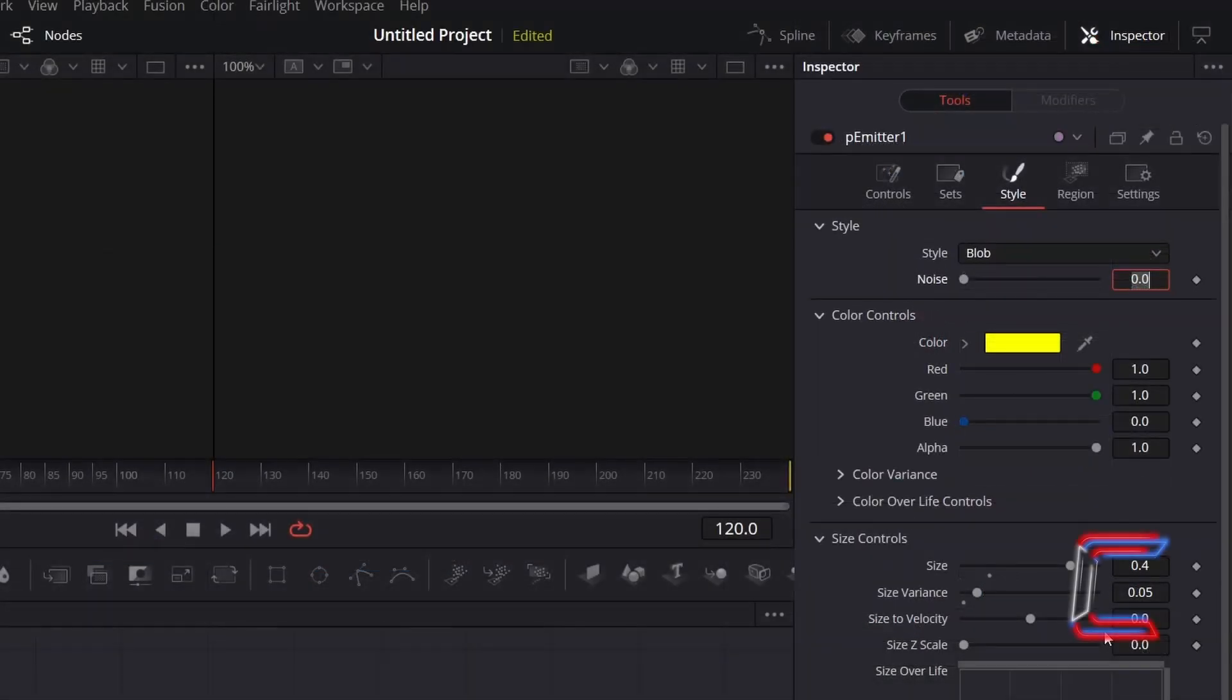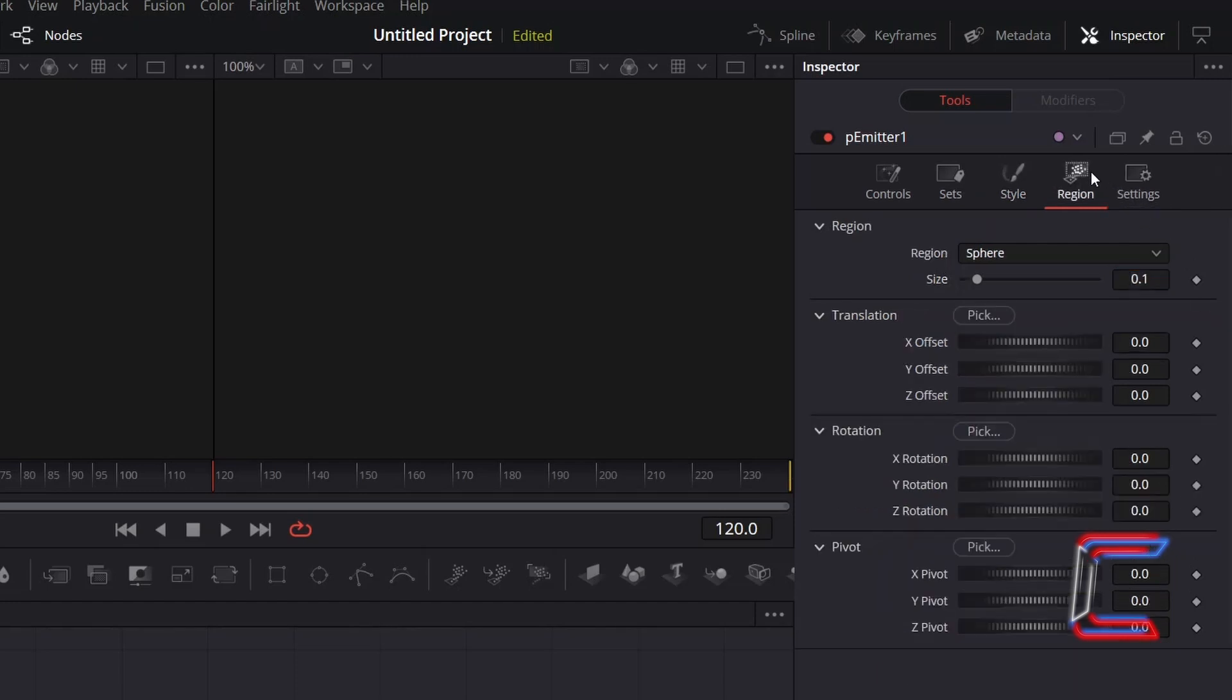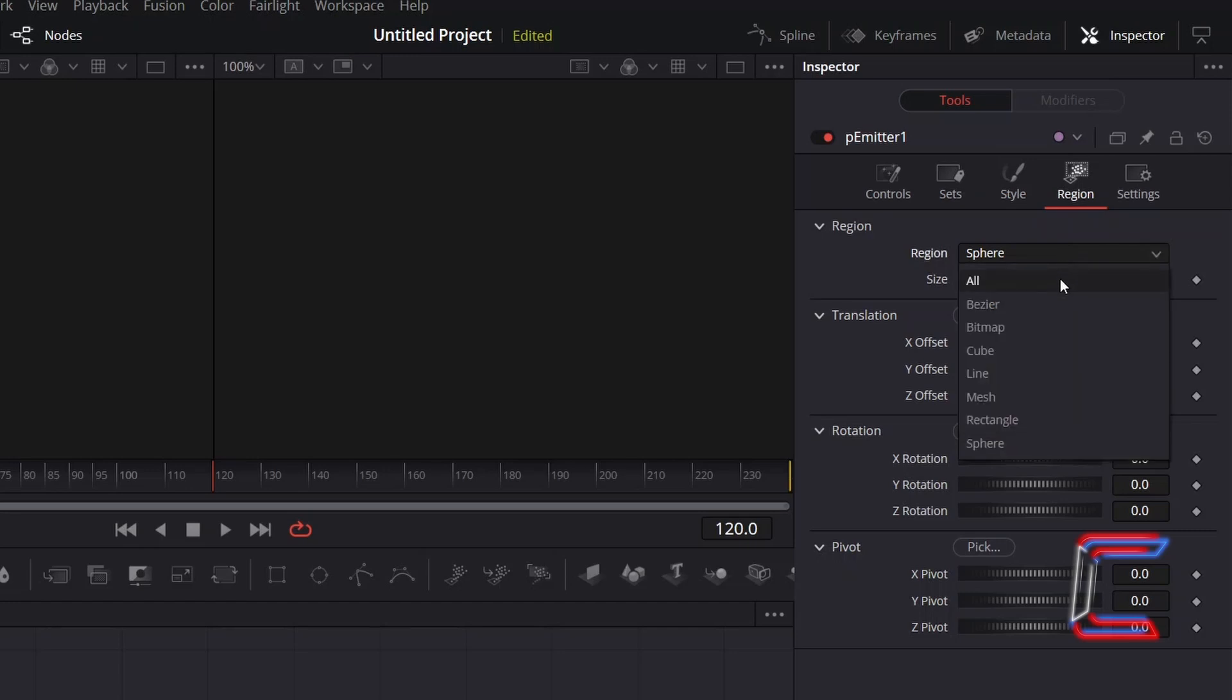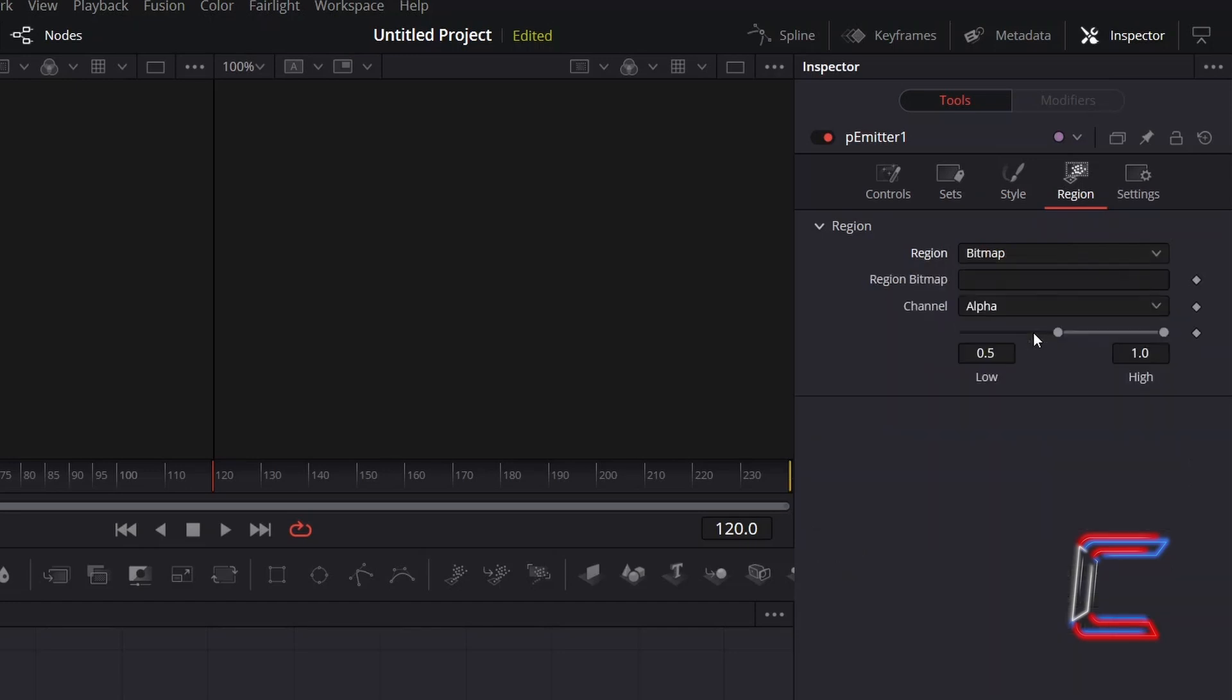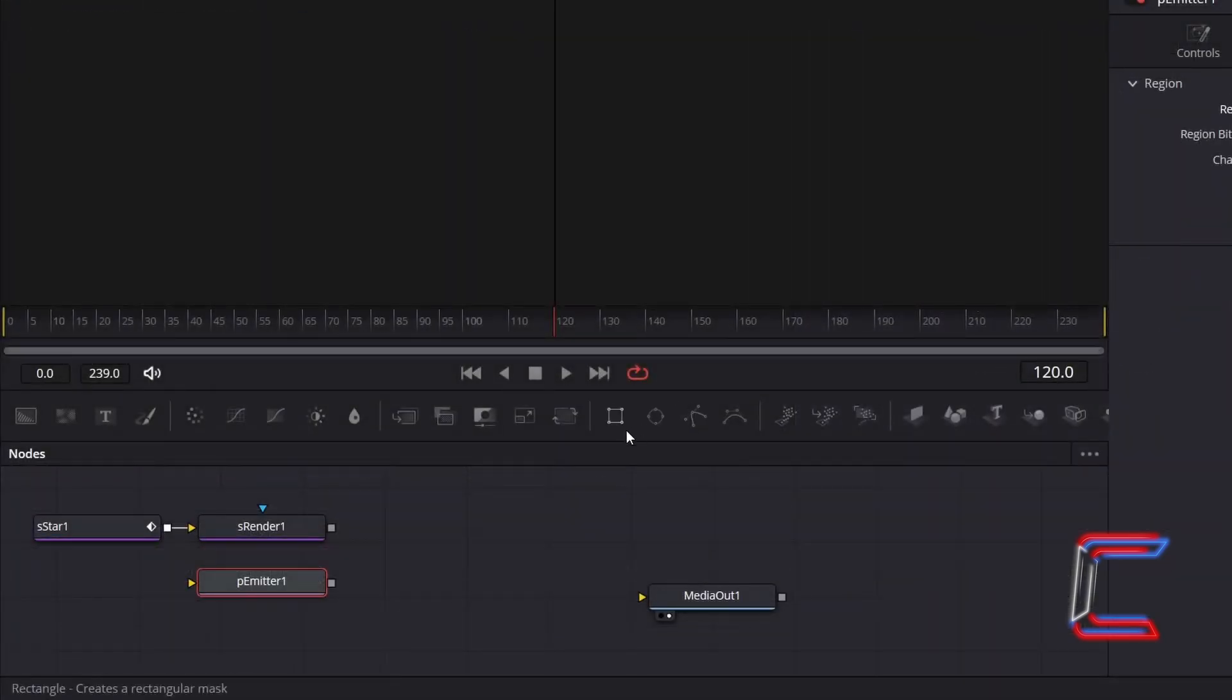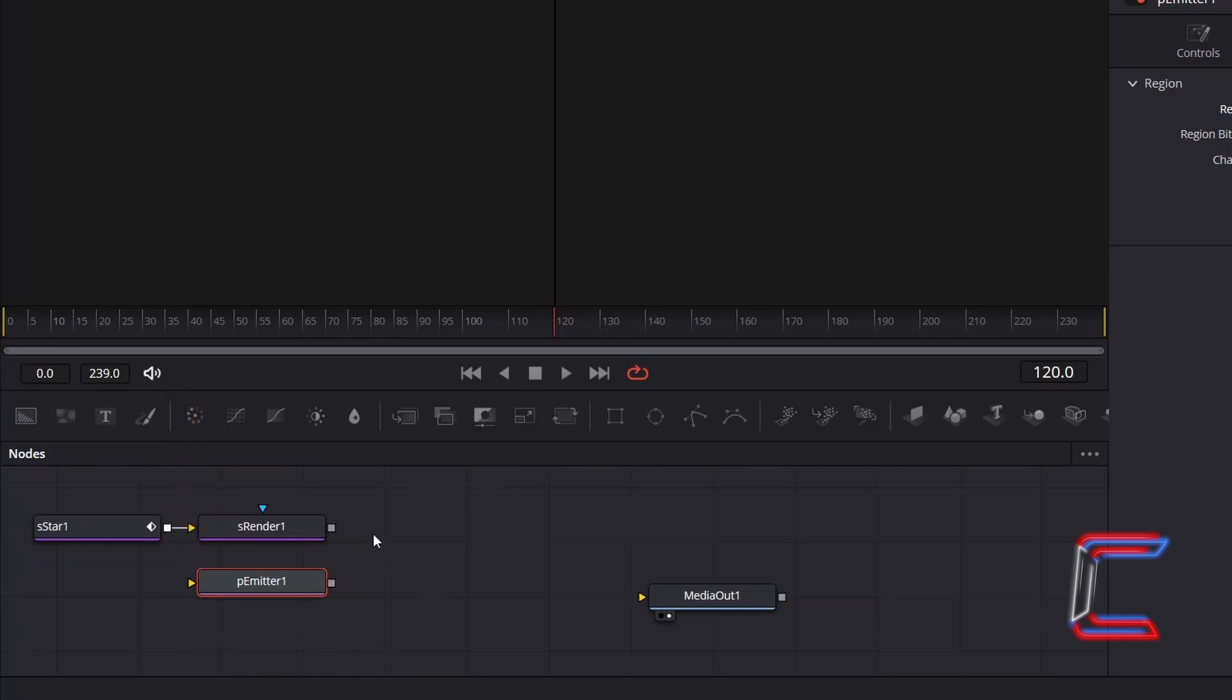Scroll up to your Inspector Options for this P-Emitter node. In order to have the particles emit from the star itself, we need to go to Region and change Region from Sphere to Bitmap. On your node's grid, you should see a yellow arrow now appearing alongside P-Emitter 1. Click on the grey box next to S-Render 1 and drag this to the yellow arrow alongside P-Emitter 1 to make a connection.